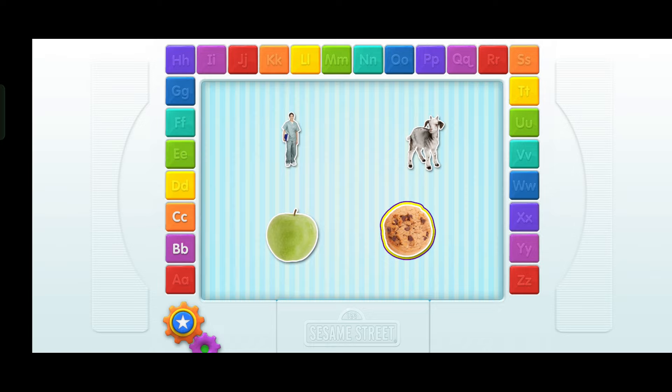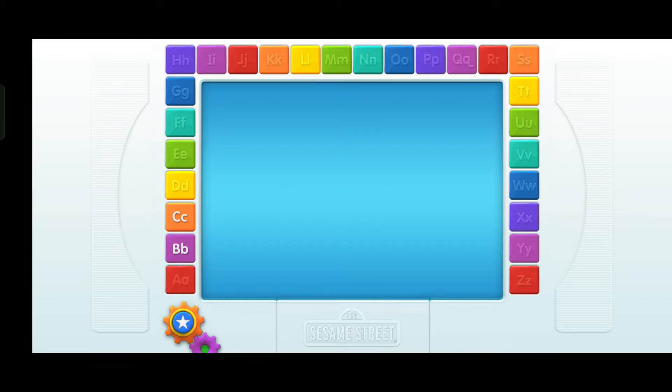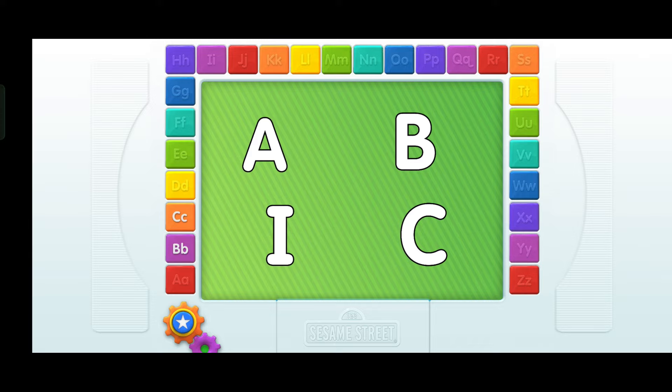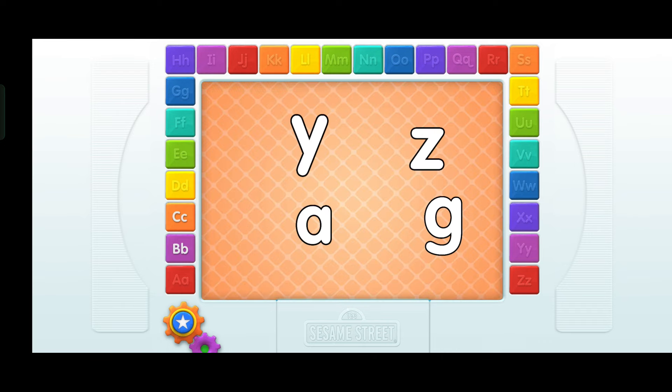Elmo has a video just for you. Look! Uppercase letters again! Elmo wants you to find the letter A. Touch it with your finger. A. That's it! Oh hi, lowercase letters! Elmo's so happy to see you! Elmo wants you to find the letter A. A. That's it!